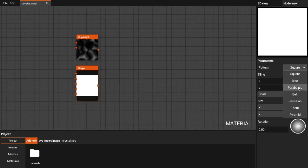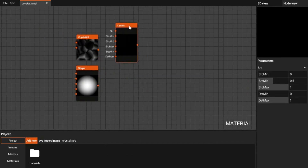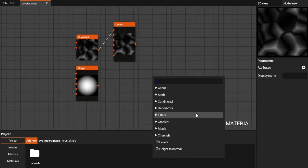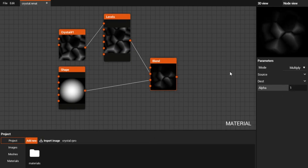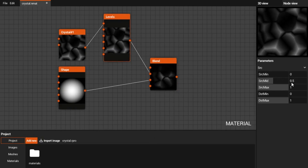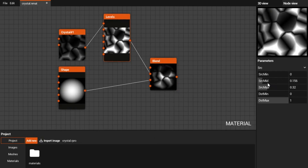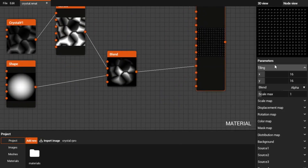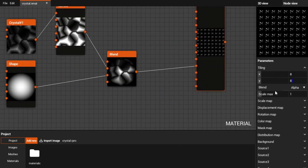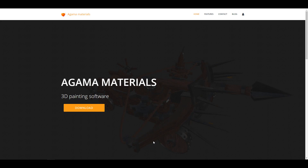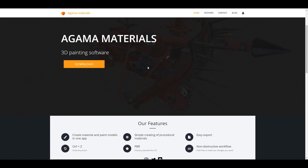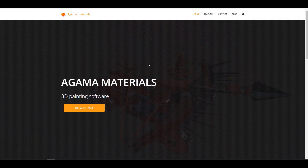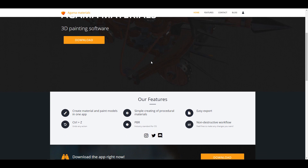Hey, what's up guys and welcome back to Ask NK. Today we're looking at Agama Material. Agama Material is a tool set that you can use to create PBR materials and it's also used for making your PBR textures and also painting directly onto your model. Just think about this tool like where Substance Painter and Substance Designer actually got married and made a little baby.